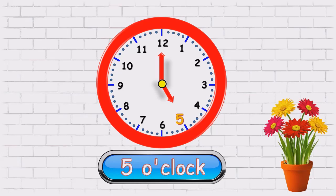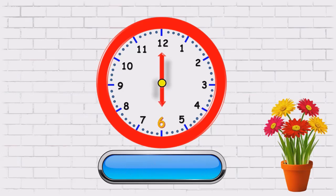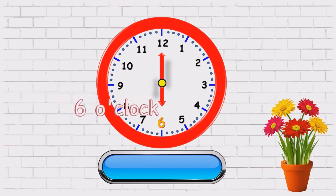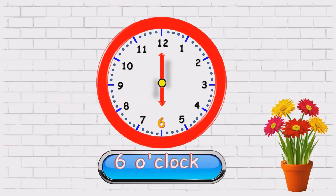The minute hand is on twelve and the hour's hand is on six. So, what time is it? Six o'clock.